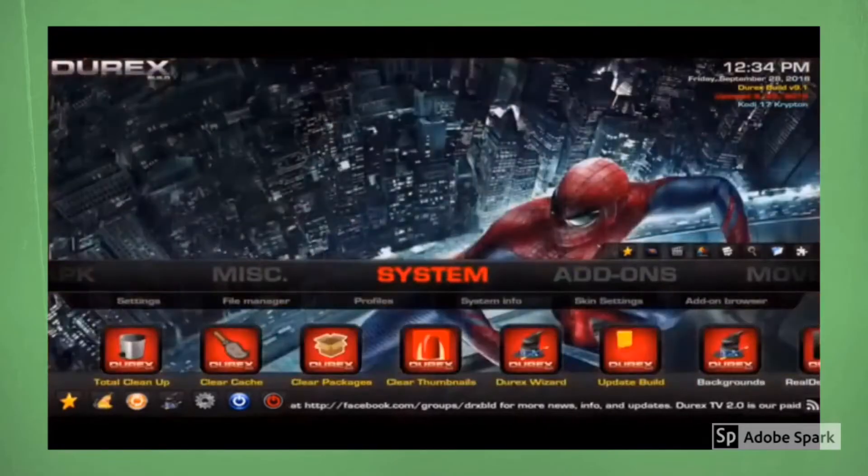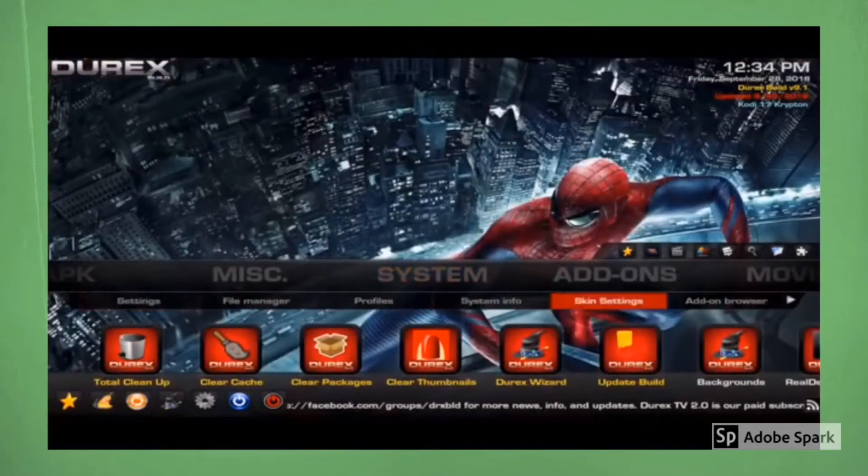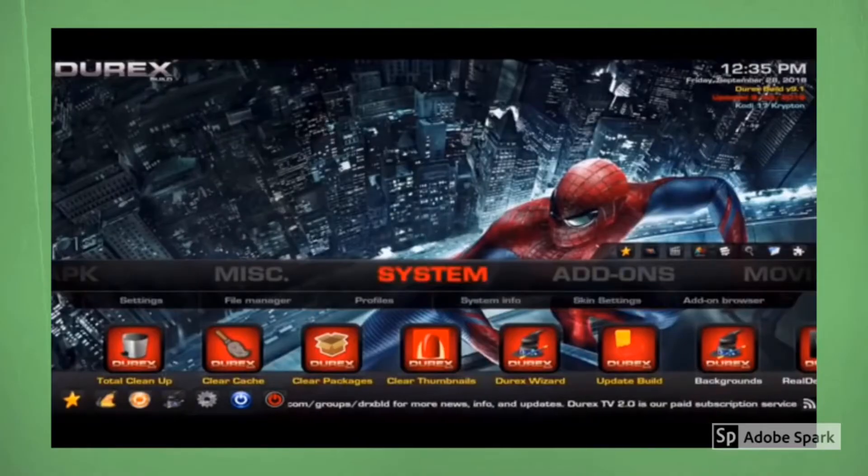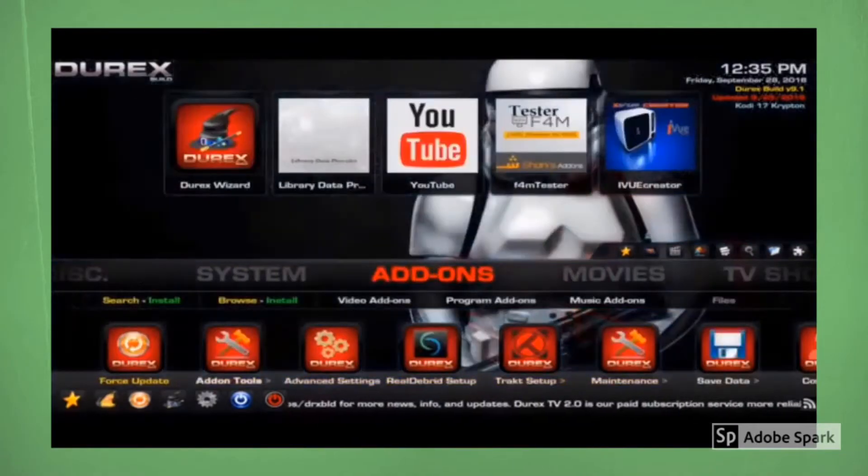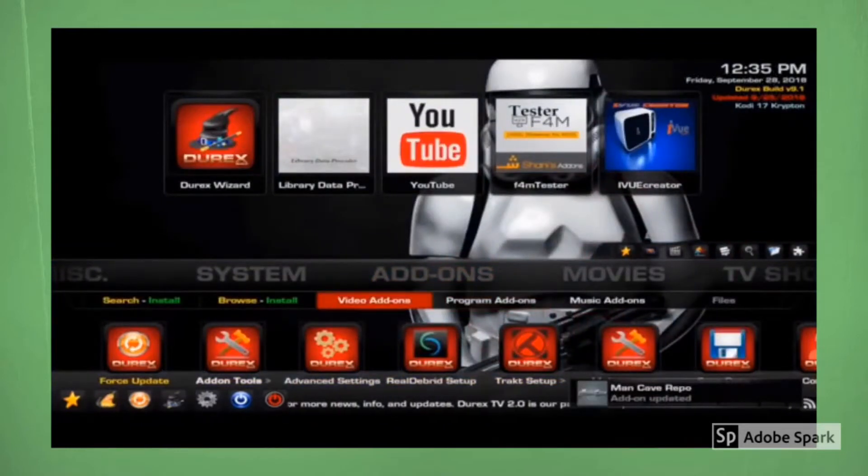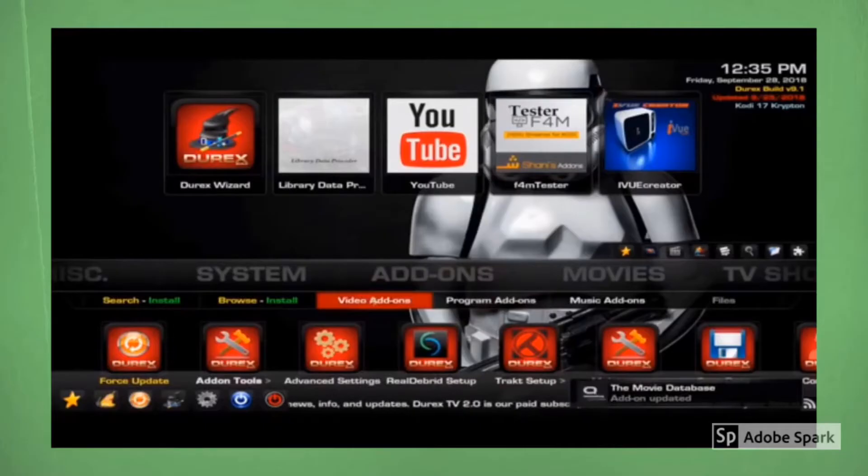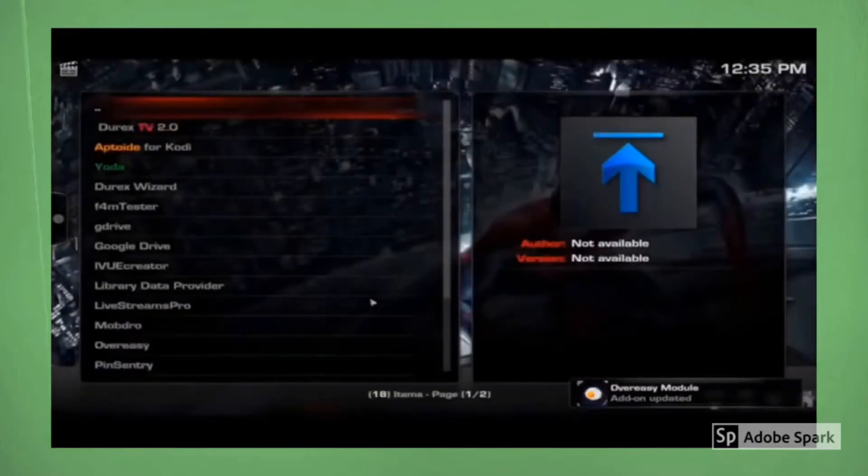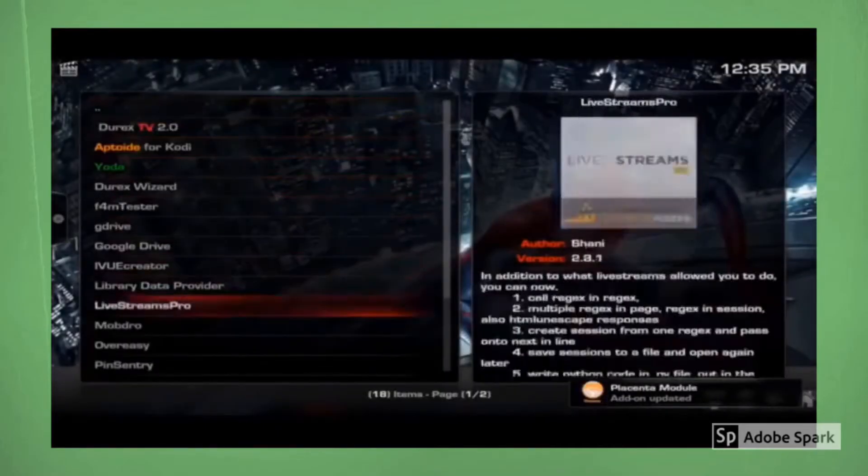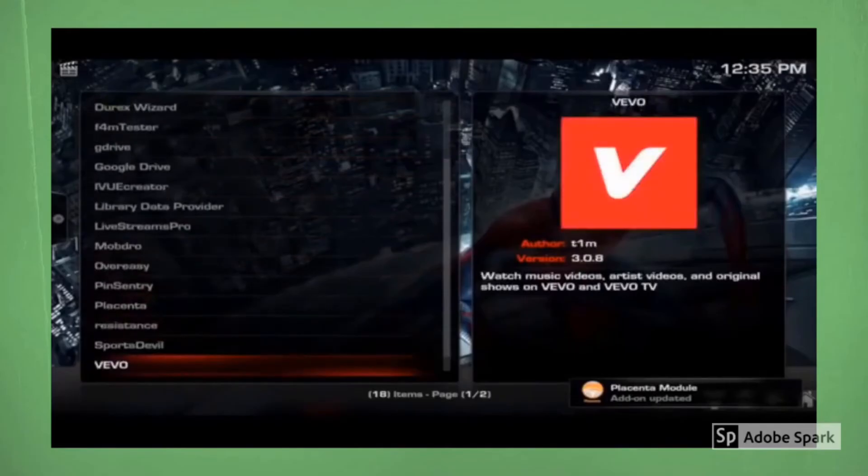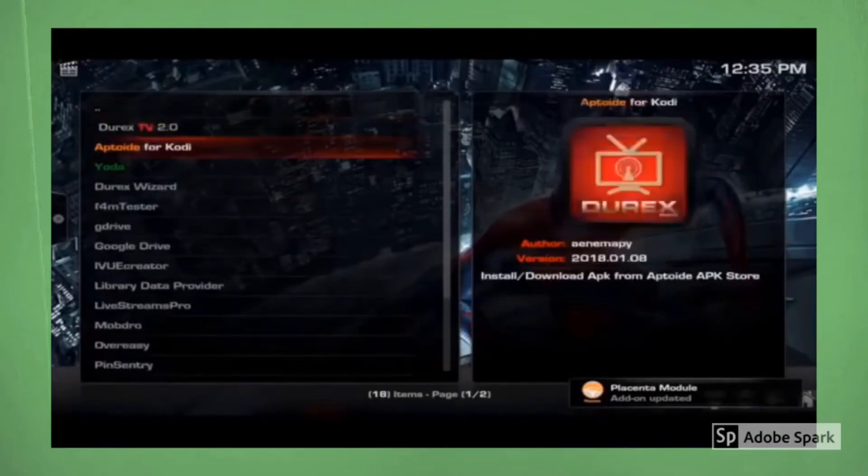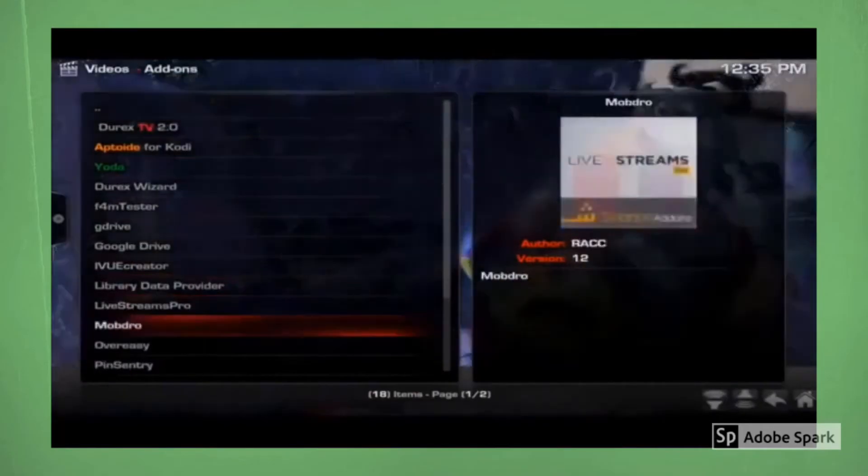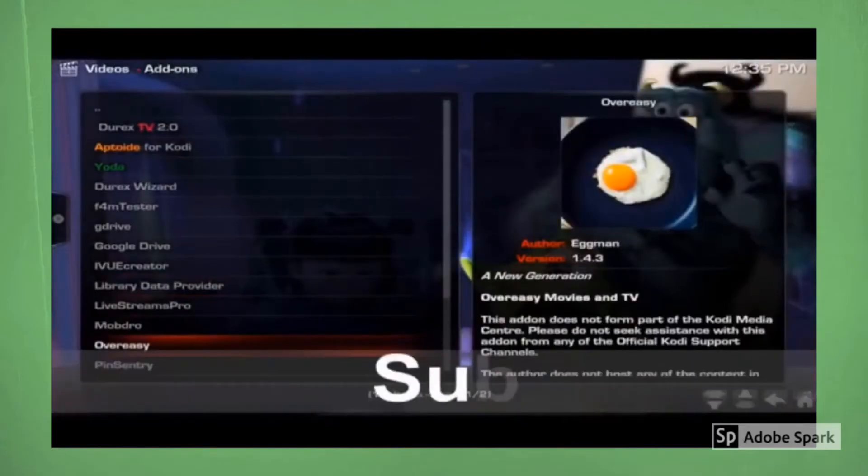Miscellaneous. We've got a system if you want to mess around with some different things like scans, change the colors or change the order of your menu. Also got an add-on section, which is very good. If you come to video add-ons, it'll show you, as you see at the bottom right, it's still updating. If you come over here to video add-ons, click on that. It'll show you all the add-ons that come with the build. So if you're looking for a specific add-on, you can find it here.